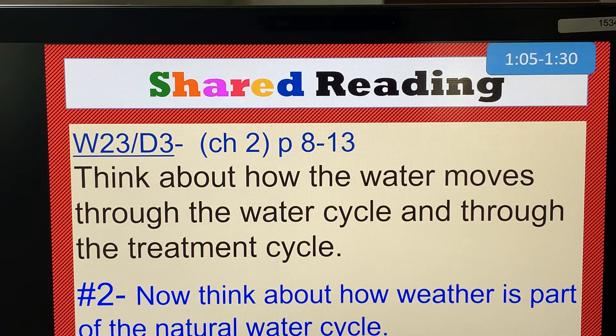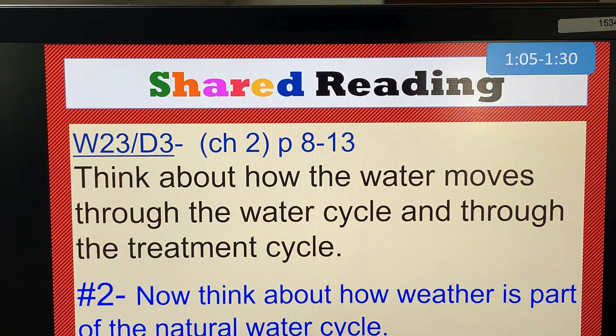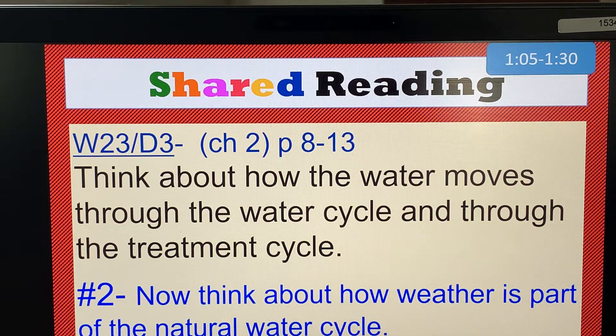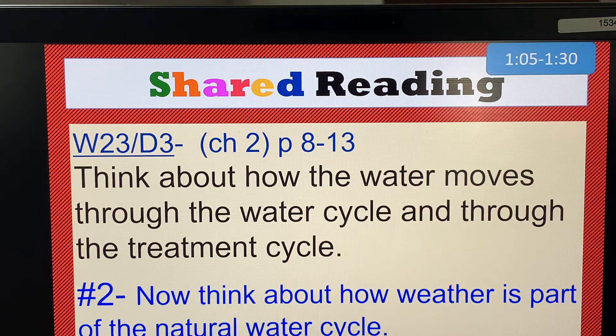Remember to reread a second time so you are coming to shared reading fully prepared to engage in instruction. Let's begin. Page 8, chapter 2: Water and the Weather.